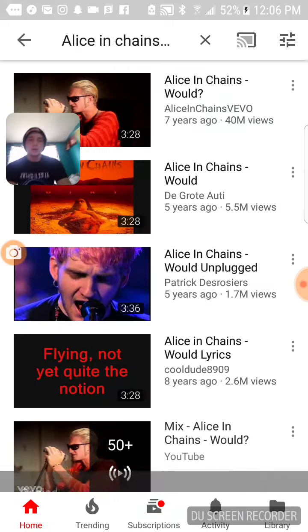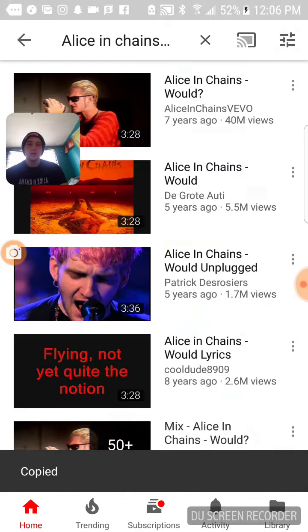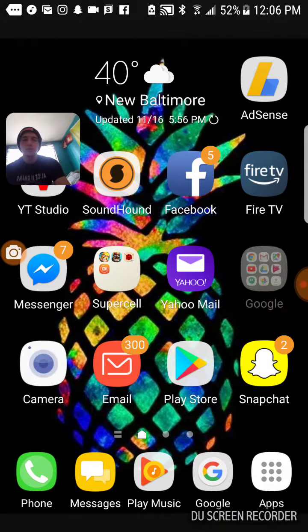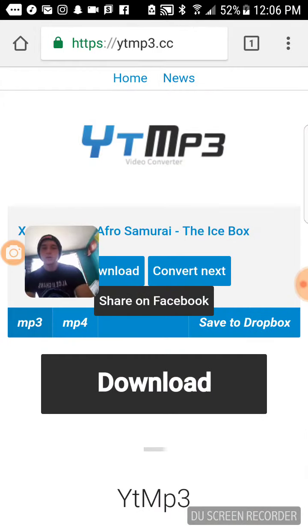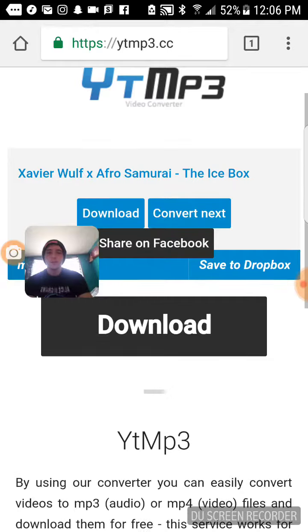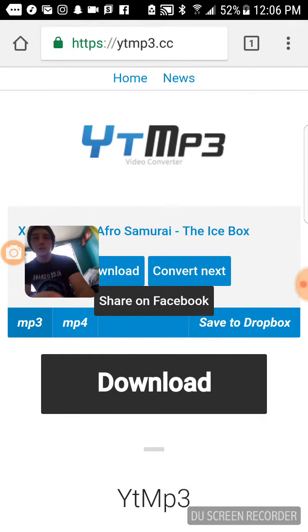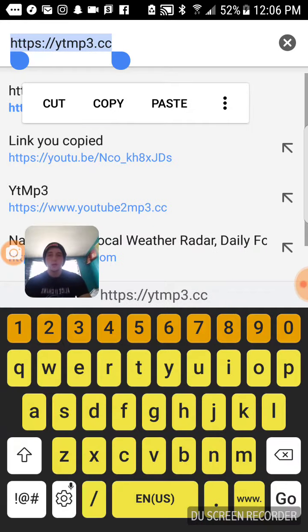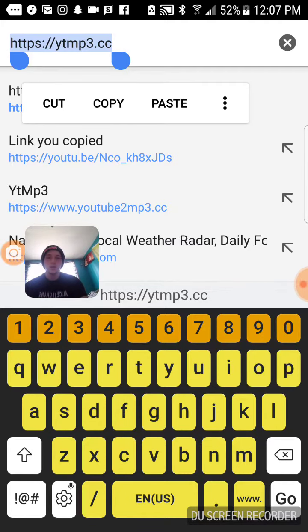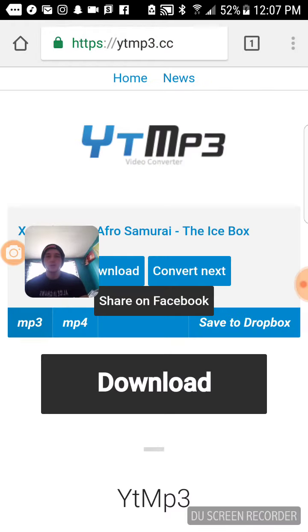Click Copy Link. Now exit out of YouTube and go to Google. You can just type in YT mp3 and this will be like the first one that pops up.